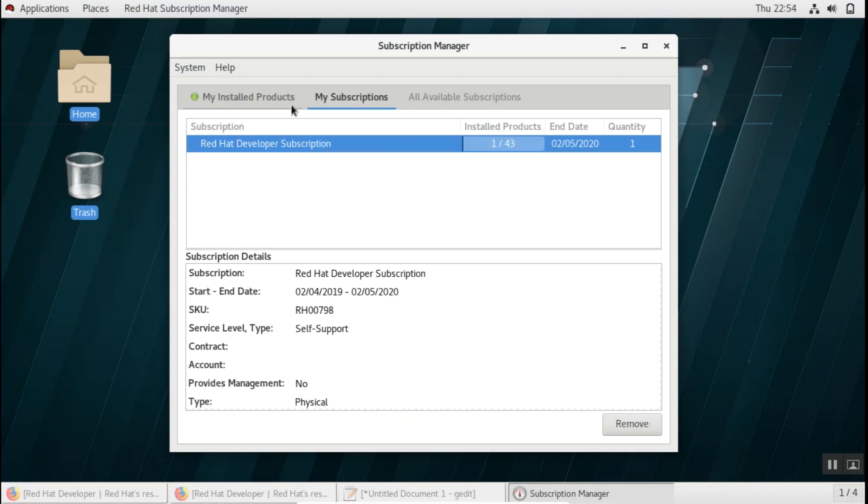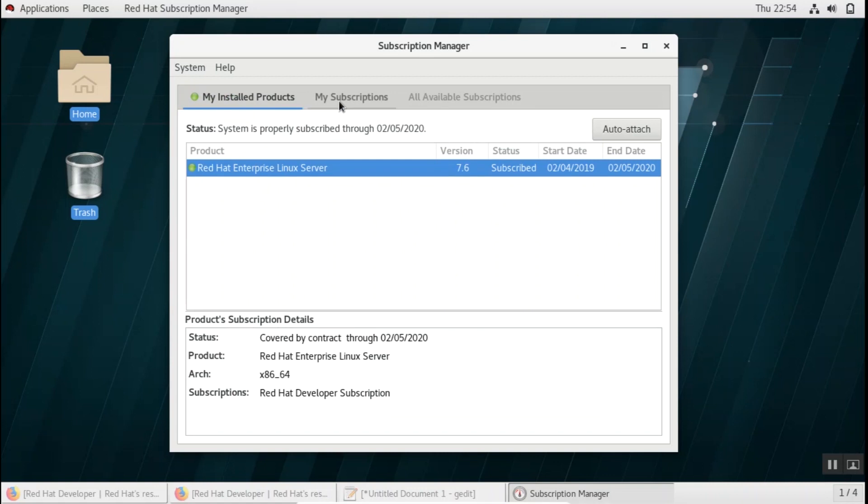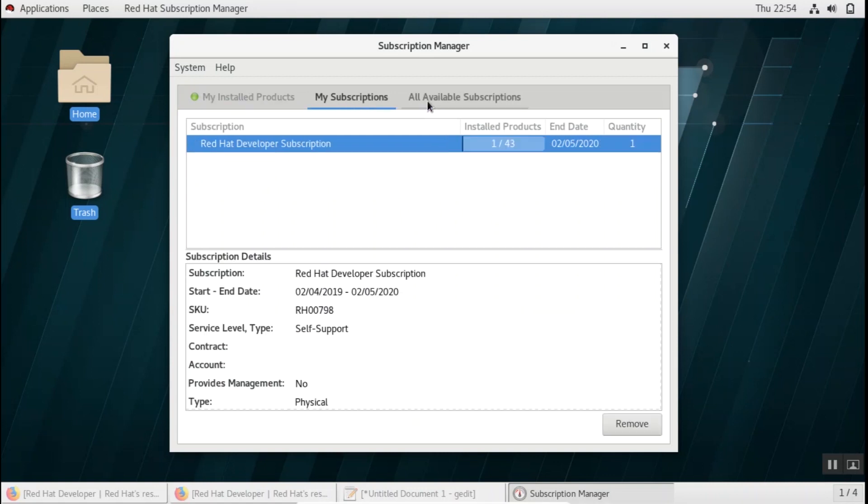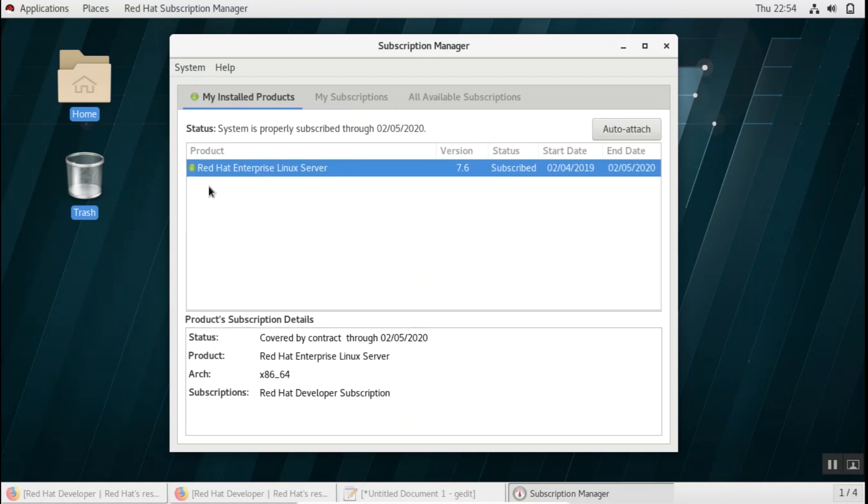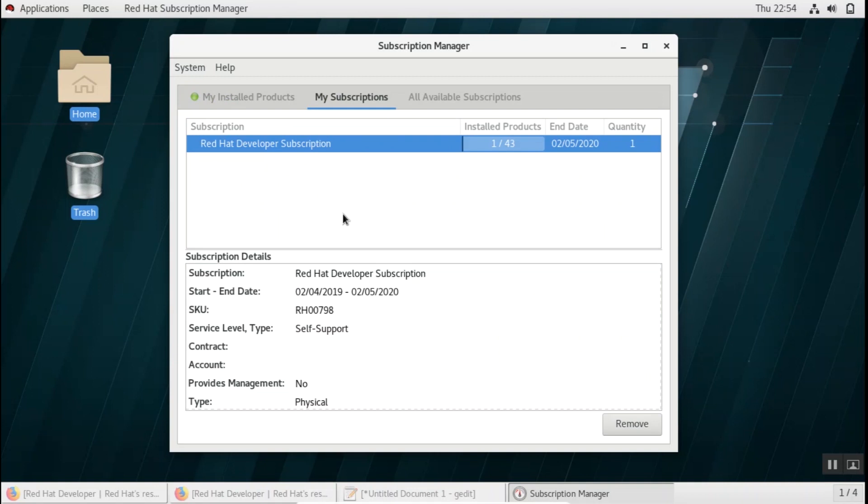So once you have done this you can see that the subscription is active on my machine and you can see the installed products and all the subscriptions which are attached to it. If you want to remove it you can go and remove the subscription.